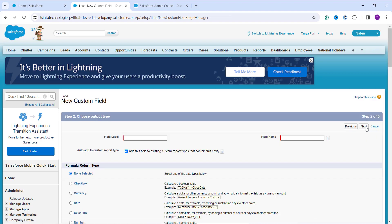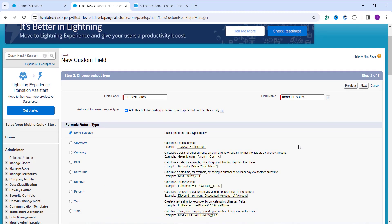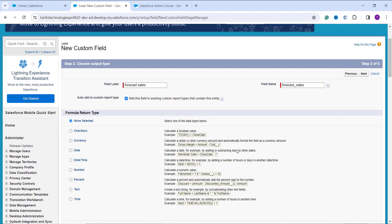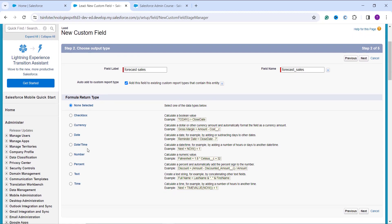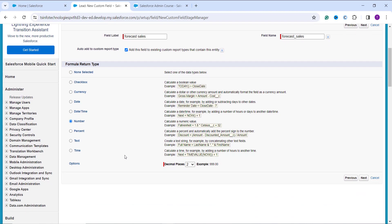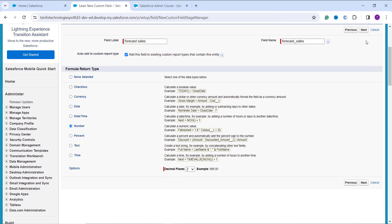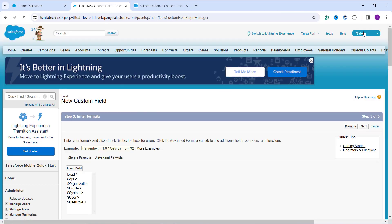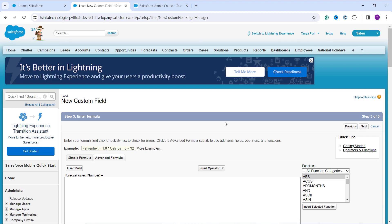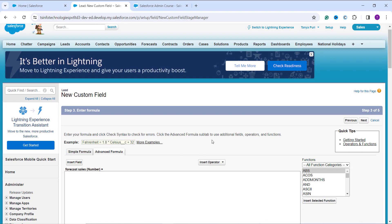In the next step I enter the field label as 'Forecast Sales'. The field name is automatically populated based on the label. I set the return type to Number, with decimal places defaulting to 2. I click Next to proceed to the formula entry step, where I need to enter the formula that calculates the exponential value using the EXP function to forecast future sales.